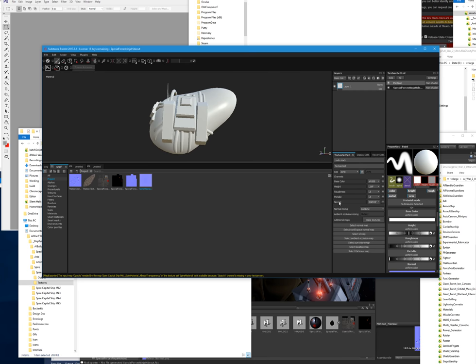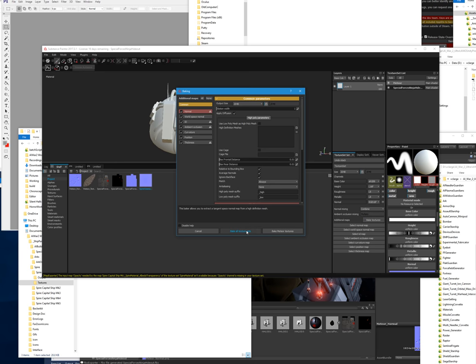The very first thing you'll pretty much always want to do is hit Bake Textures, then Bake All Texture Sets. It'll error out on a few because you don't have color data in some of them — that's fine. You can take out ID and Thickness if you want. I'd leave Ambient Occlusion on. I'm not sure if Normal and World Space Normal actually do anything when they don't have a higher-res model to work from, but ID we're not using and Thickness is only relevant for subsurface scattering. Actually, Thickness probably also gets used by some smart materials, so leave that on.